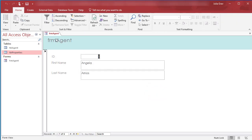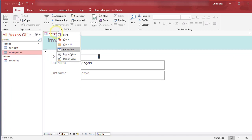Now we'll just update the heading here. And so to do that, we need to switch from Form View, which is what we can see here, to Layout View.